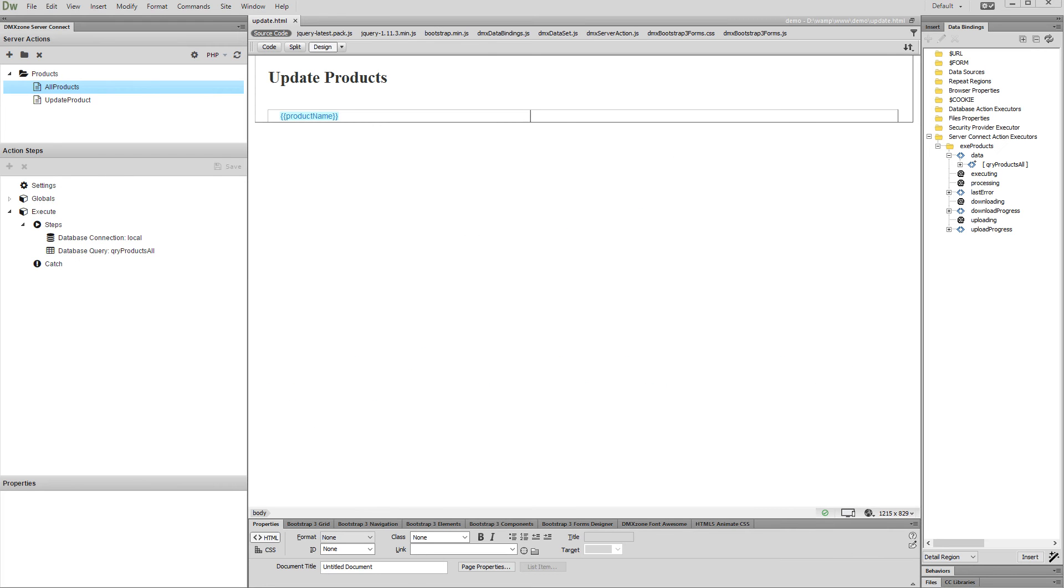Hi, with this movie we will show you how to add dynamic radio buttons in an update record form using Bootstrap 3 Dynamic Form Generator.